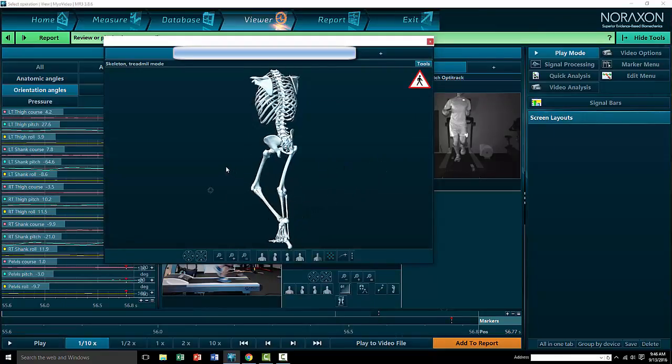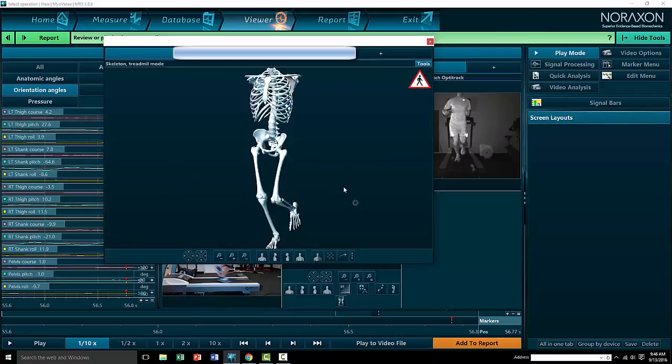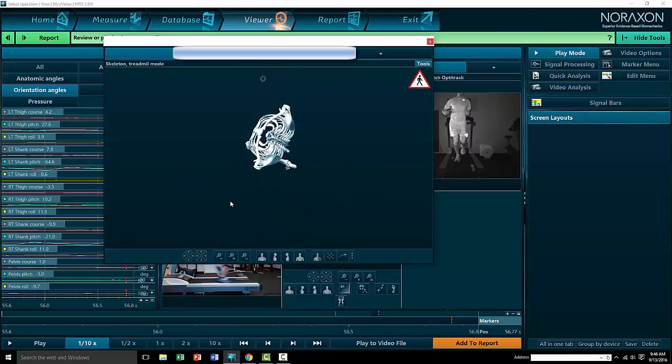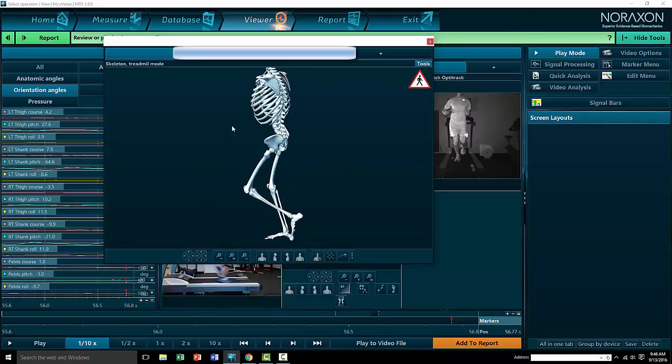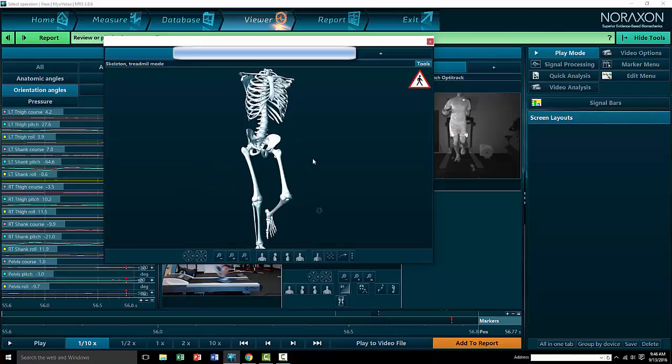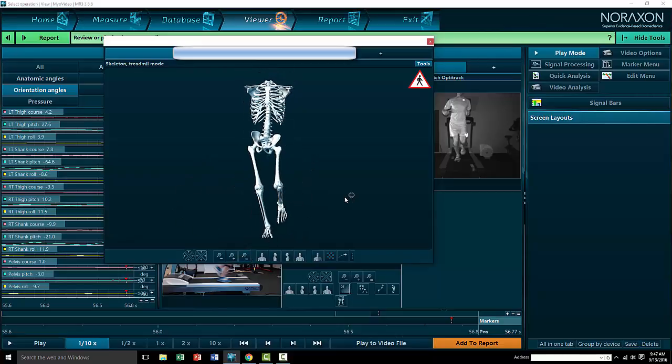With this system, we can look at any angle we want: posterior, anterior, side view. We can look from the top. This gives us unprecedented access to be able to see the body in ways you just can't capture with an iPad or an iPhone.